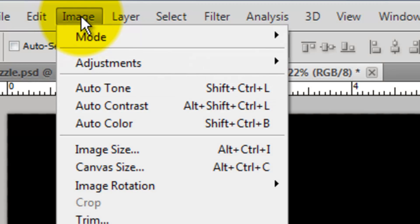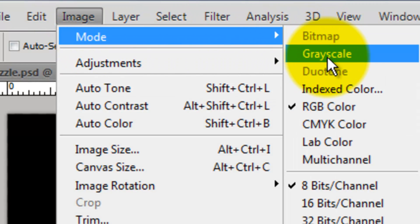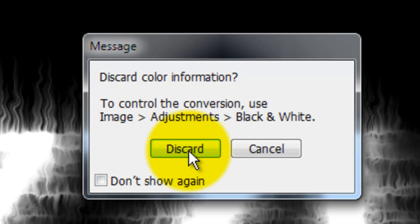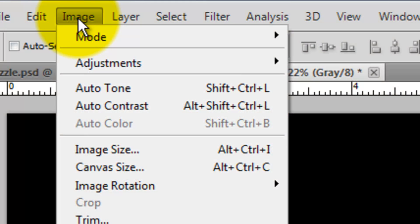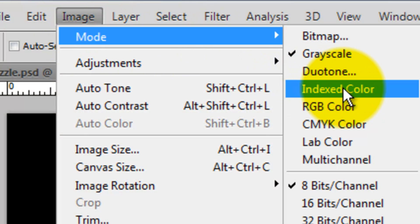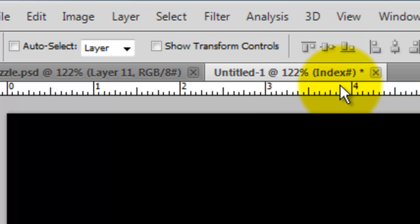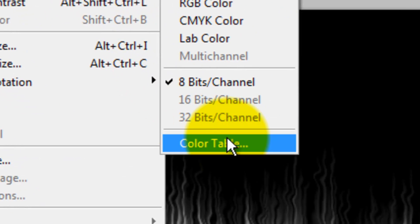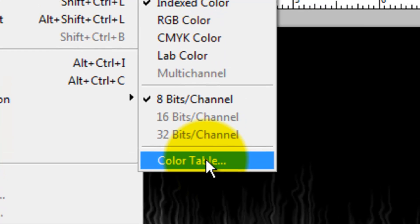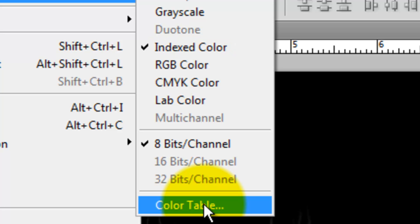Go to Image, Mode and Grayscale. Click Discard. Go to Image, Mode and Indexed Color. I found that if we bypassed either the Grayscale or the Indexed Color modes, we wouldn't get the precise effect we want.